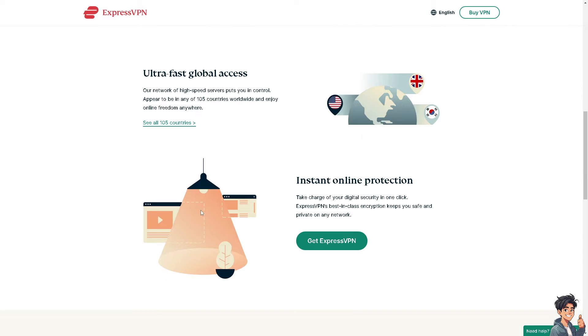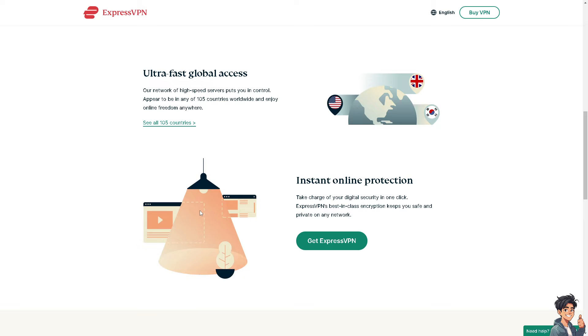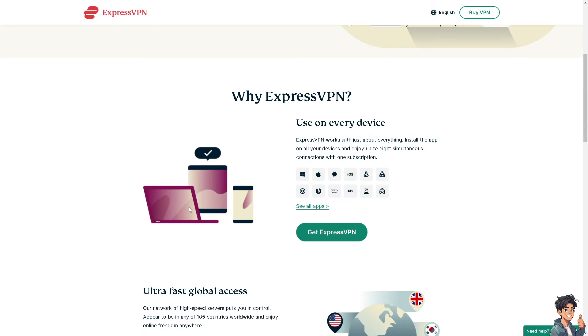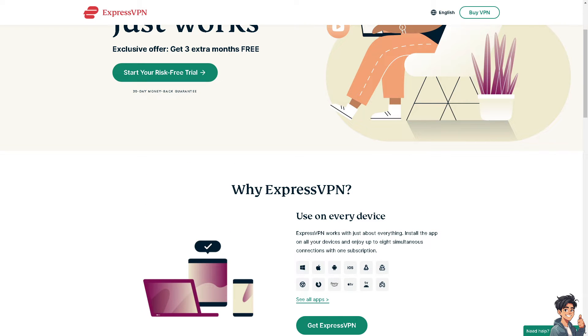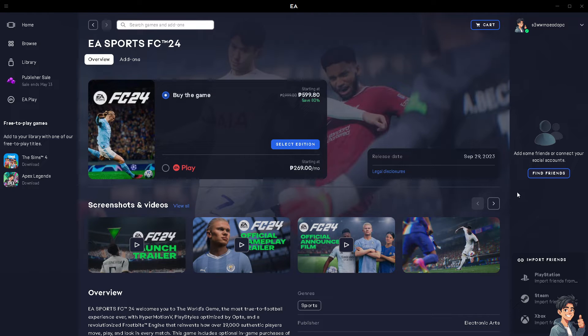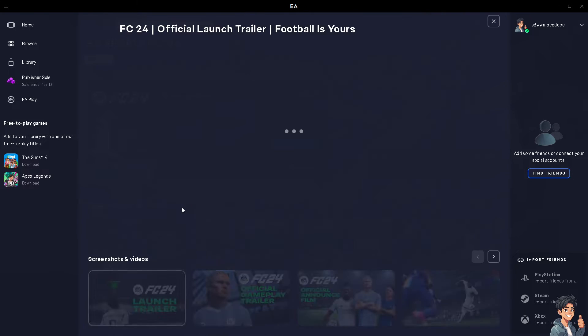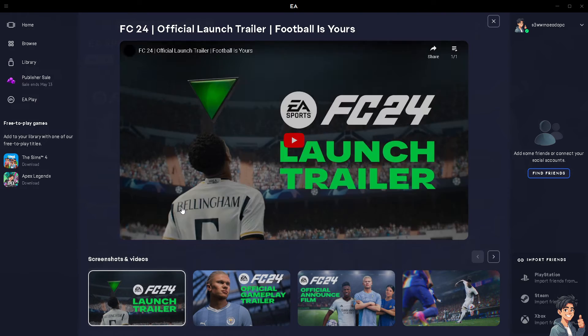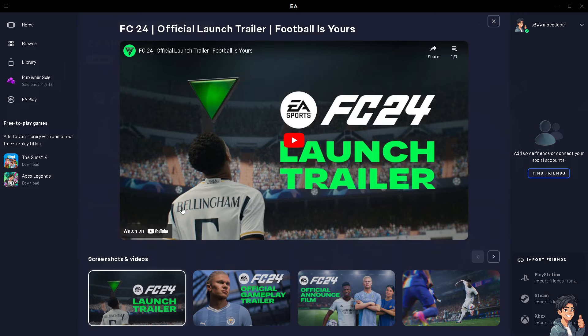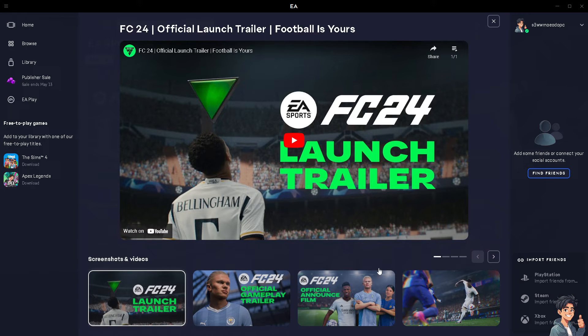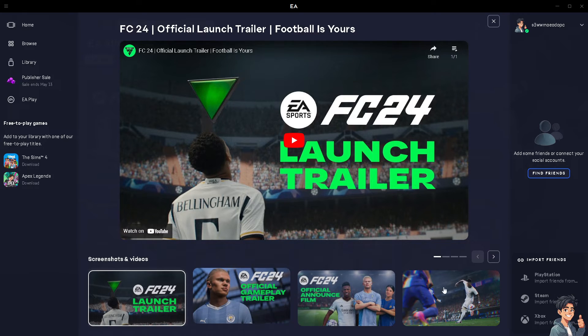It's important to ensure that your EA Desktop or Origin client is up to date. Check for any available updates and install them if necessary, because an outdated client can sometimes cause connectivity issues.